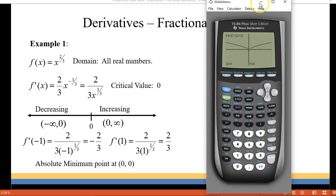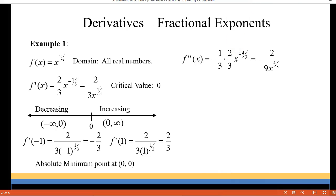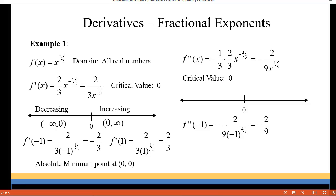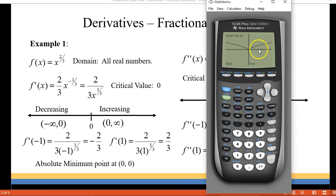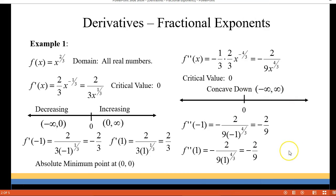Let's go ahead and look at the second derivative. For the second derivative I got negative two over nine x to the four-thirds. Again the derivative cannot equal zero but it can be undefined — it's going to be undefined at zero. I plugged in negative one and got out negative two-ninths, and I plugged in positive one and also got out negative two-ninths. The second derivative determines the concavity of the graph and since both sides are negative, it tells us that it's concave down everywhere. Looking at our grapher you can see it's concave down on both the left and right sides of zero.